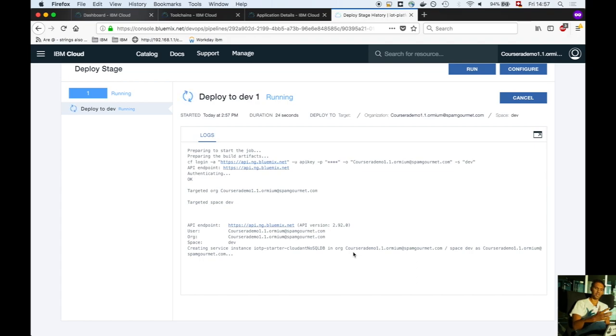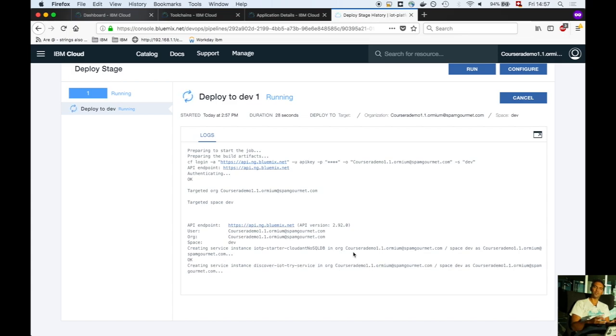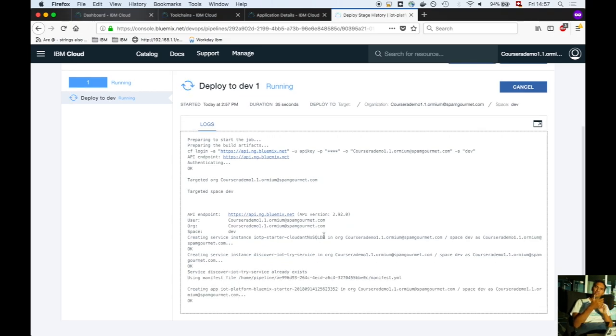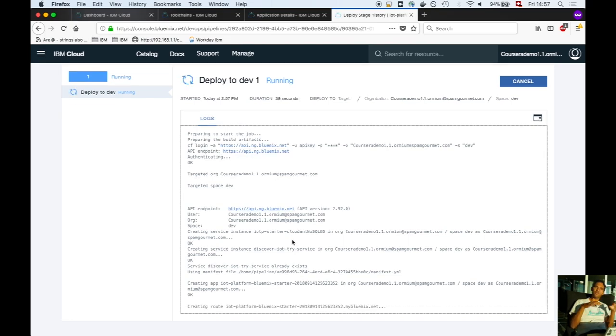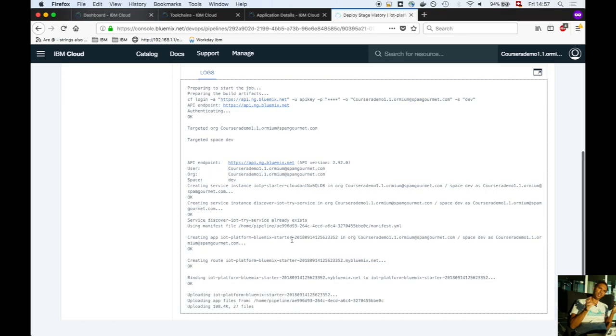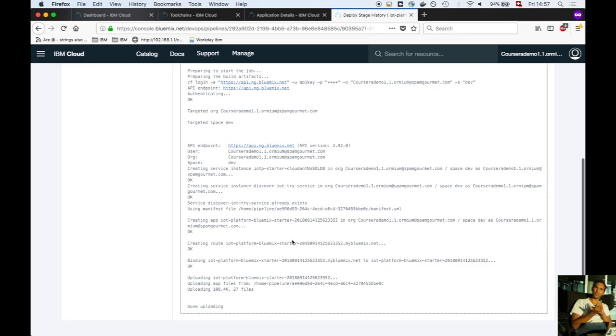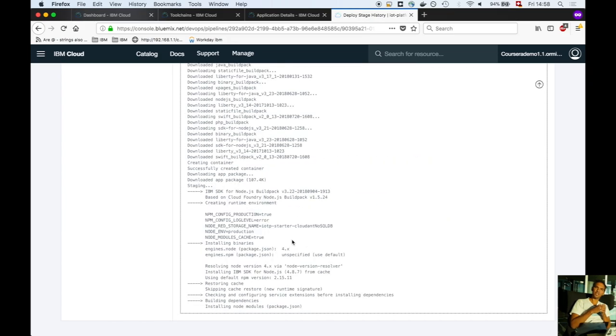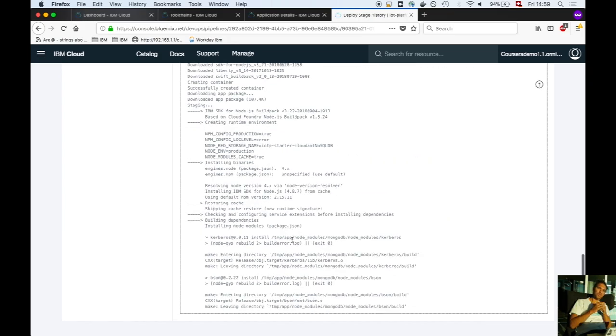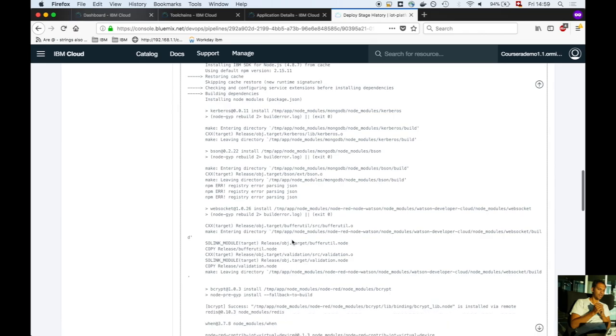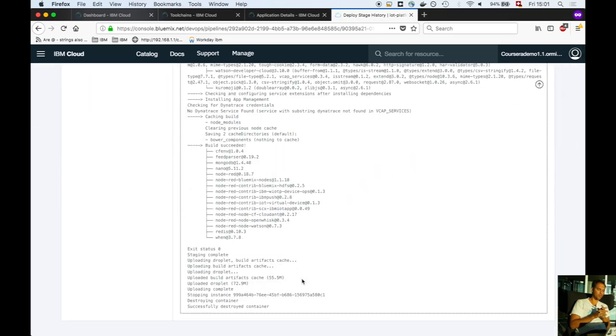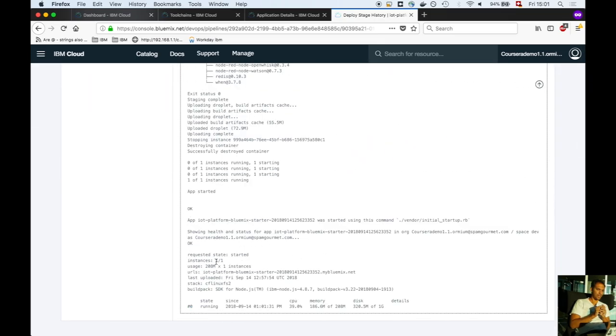This application will take some time—it's bigger. We've deployed a Node.js application that provides an HTML web page for smartphones. This page contains JavaScript that reads gyroscope and accelerometer sensor values, encapsulates them into MQTT messages, and sends them directly to the IBM Watson MQTT message broker.